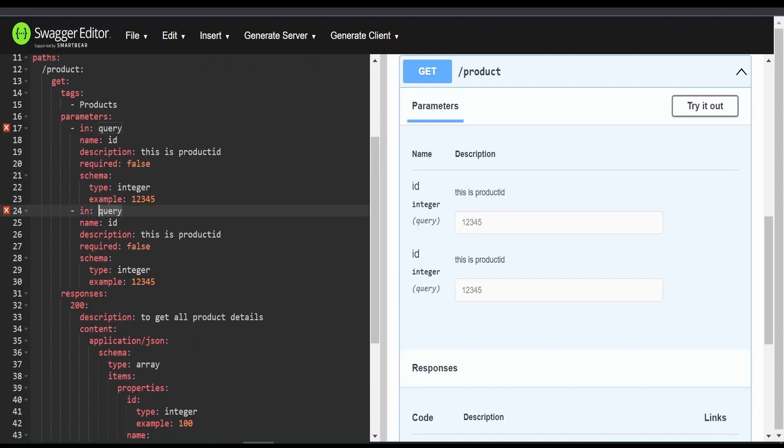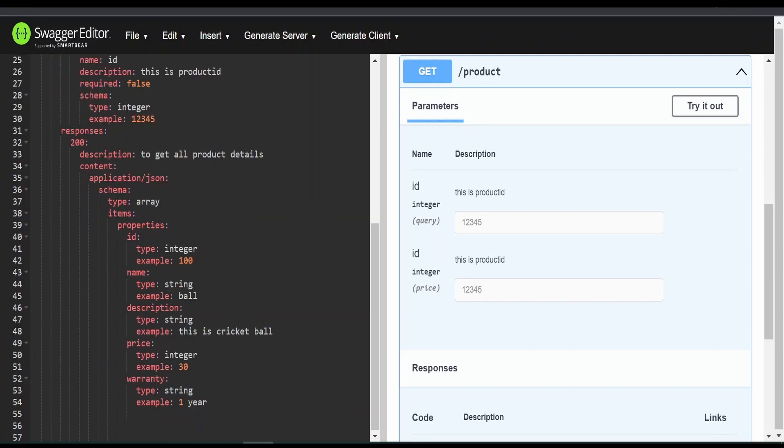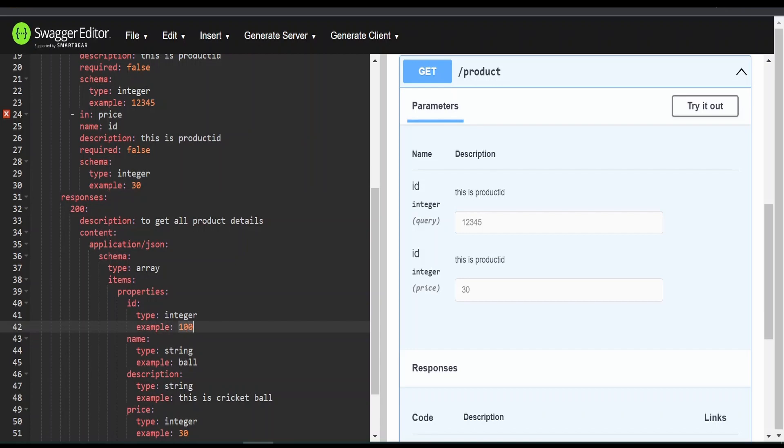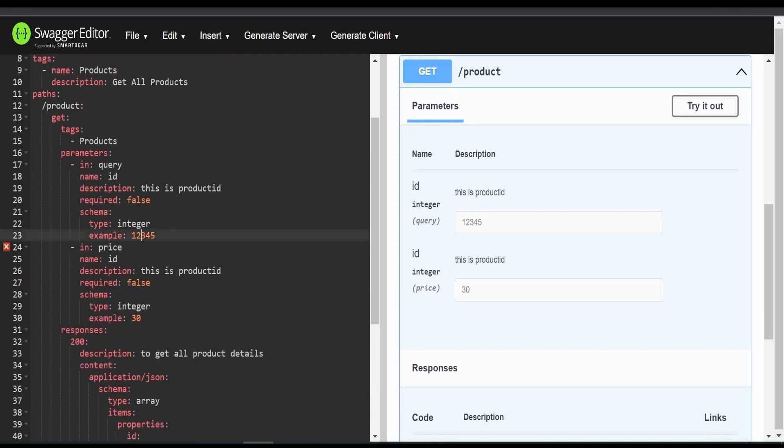We will get the products based on the price. If any product matches that particular price, then we are getting a list of all the products for that. So price we'll set as 30 as an example. Id also we'll provide as 100 in order to have uniformity between our documentation.